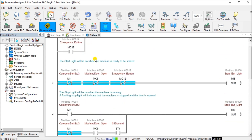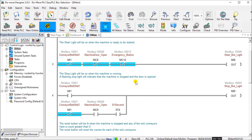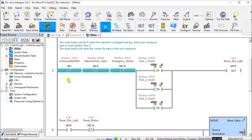If the conveyor resets, we have to go back and start again to resume the process. When the conveyor belt is not running, door is not open, and no emergency stop, the start button light will illuminate to indicate to the operator that the machine can now be started. When the conveyor belt is on, the stop button light will be on. If the conveyor is off and the door is open, we use a one-second pulse to flash the red light, indicating the door is open.